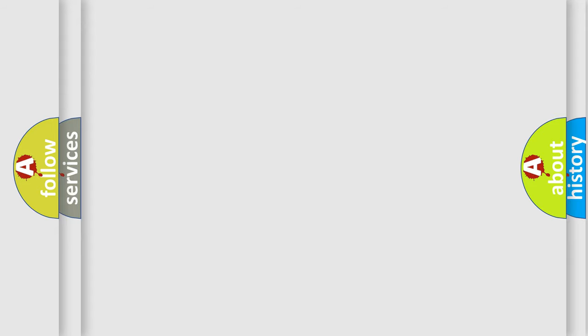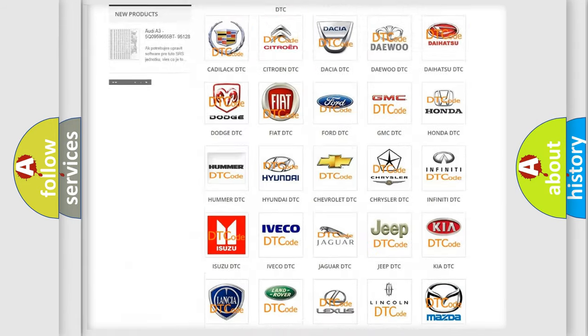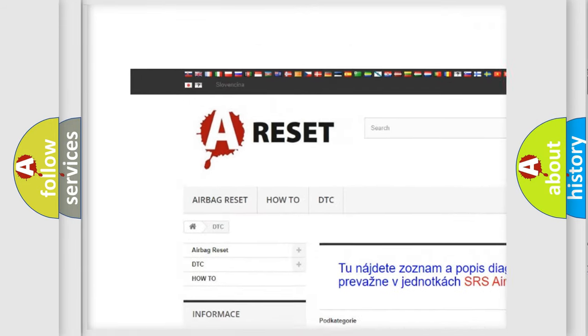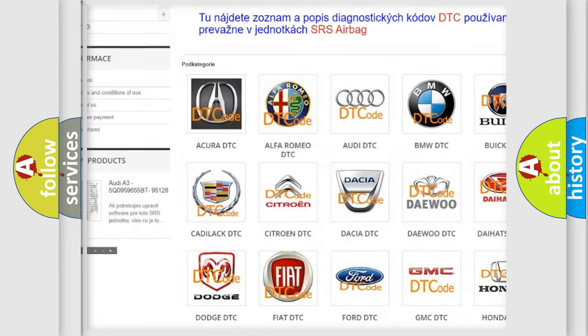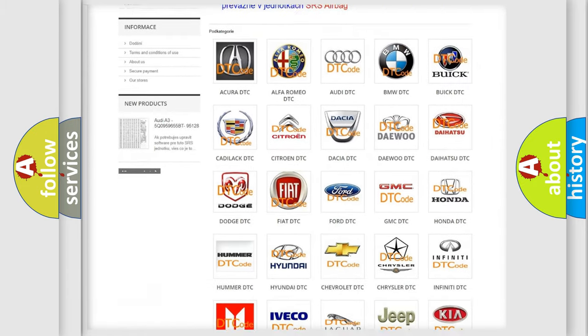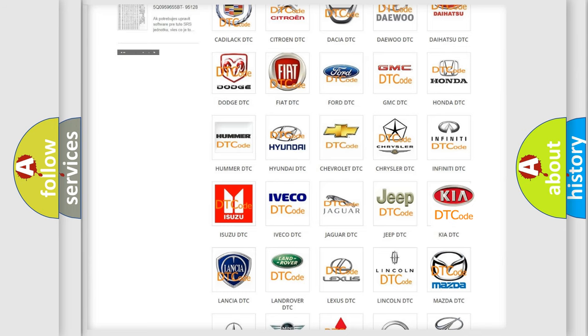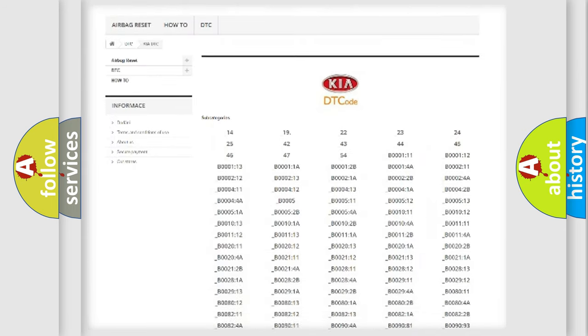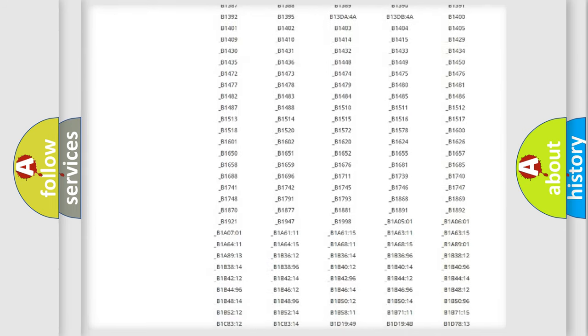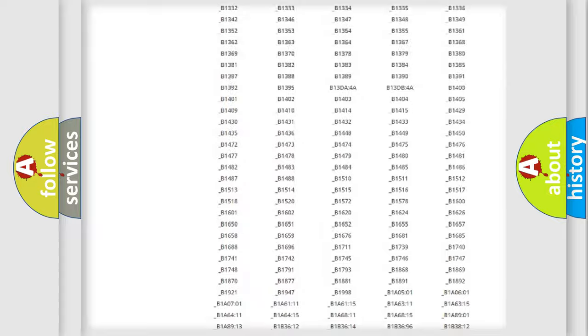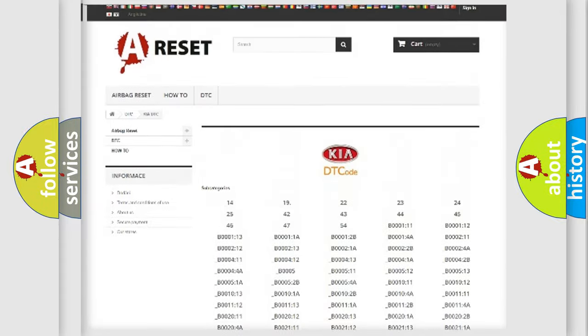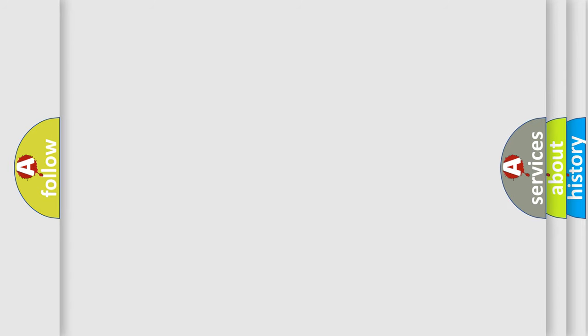Our website airbagreset.sk produces useful videos for you. You do not have to go through the OBD2 protocol anymore to know how to troubleshoot any car breakdown. You will find all the diagnostic codes that can be diagnosed in Kia vehicles, and many other useful things. The following demonstration will help you look into the world of software for car control units.